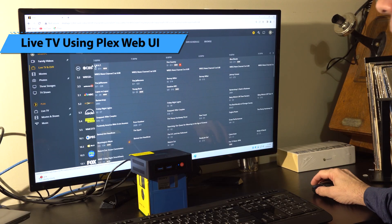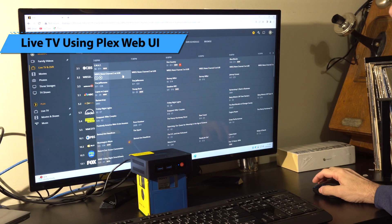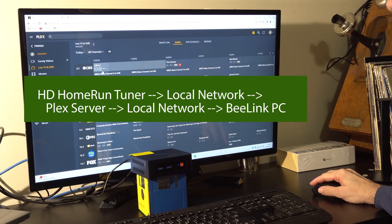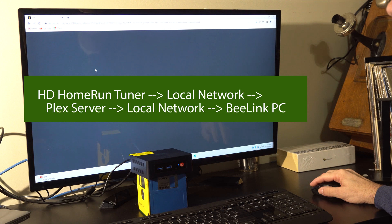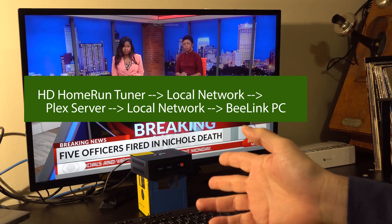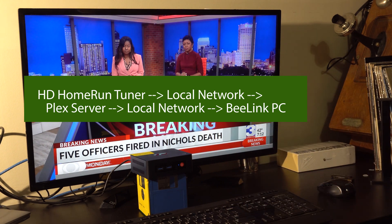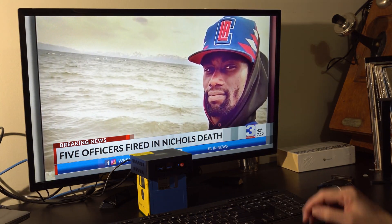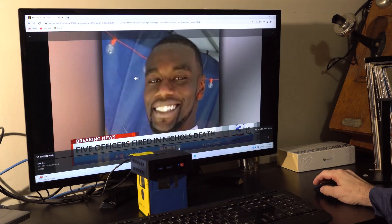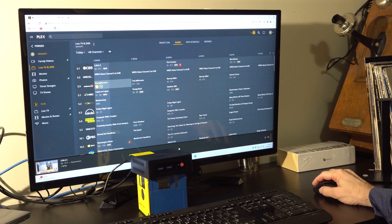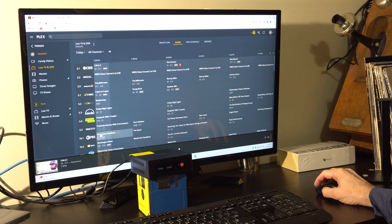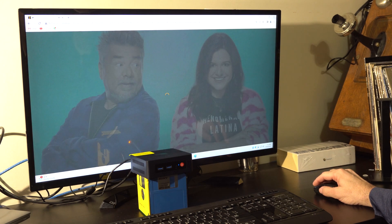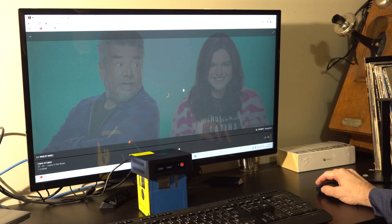For our next and final test we're going to use live TV with Plex server. Now this is more complicated because you're talking about streaming from an HD HomeRun to the Plex server, then re-encoding and going back to the PC's browser. Live TV seemed to work fine once it got going. Generally what we do with live TV is just watch a pre-recorded DVR file because it's so much quicker to skip commercials. I tested that and it worked fine as well.